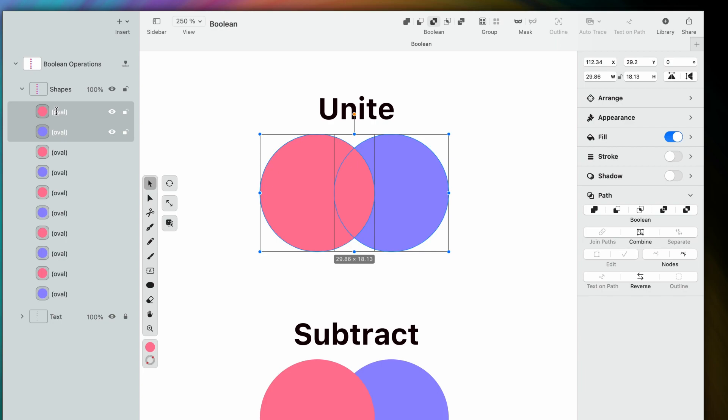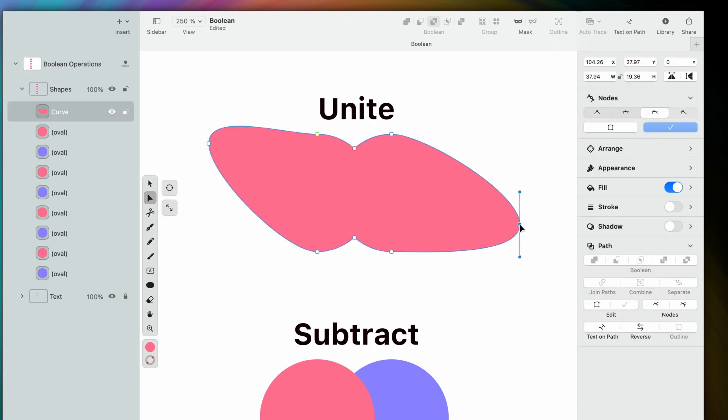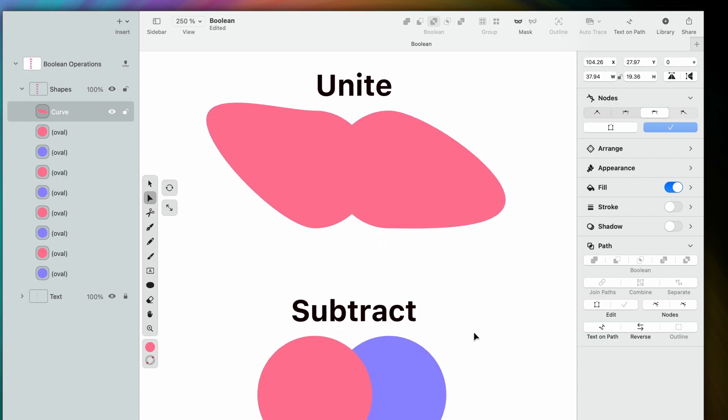Bear in mind that the shape on top is going to dictate the properties of the resulting object. In this case, the color. The resulting object is a single closed path, which you can edit just like any other shape in Vectornator.